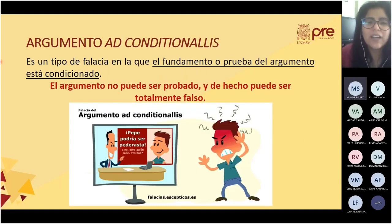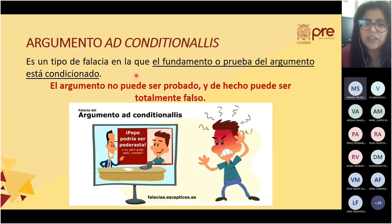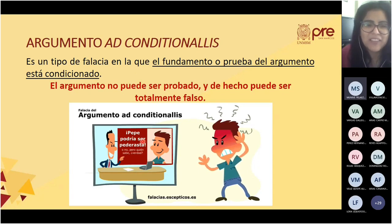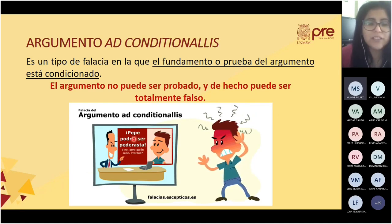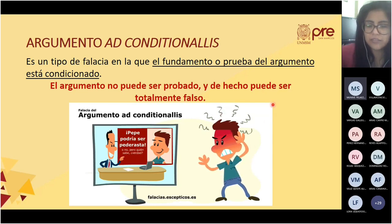El argumento ad condicionalis es un tipo de falacia en la que el fundamento o prueba del argumento está condicionado. Se manifiesta en verbos condicionales. Por ejemplo: 'Pepe podría ser pederasta.' Es una condicional, un futuro condicionado: podría ser o no. Es una difamación.